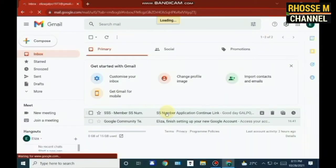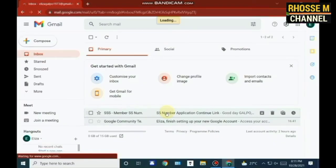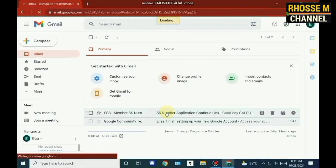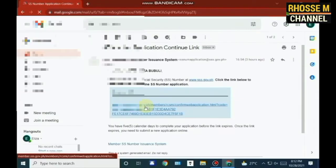Number five, you will receive an email containing a link directing you to Phase 2 of the registration process. You have five days to complete the application. Take note: you have five days to complete the application before the link expires. Once the link has expired, you will have to undergo Phase 1 of the registration again. To proceed to Phase 2, click the link in that email.